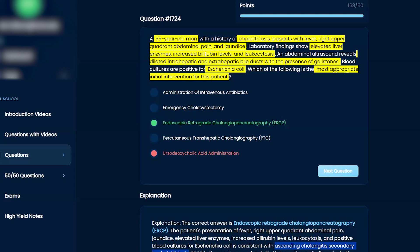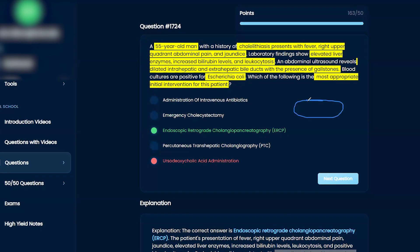You have elevated liver enzymes, bilirubin, and leukocytosis, with right upper quadrant pain. During these questions I draw this out: you have the liver, you have your gallbladder, your cystic duct, your left and right hepatic ducts that come together into the common hepatic duct to make your common bile duct. That then joins where your pancreas is, and your pancreatic duct comes down to join at the ampulla.